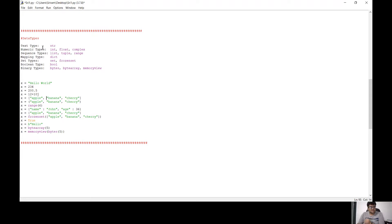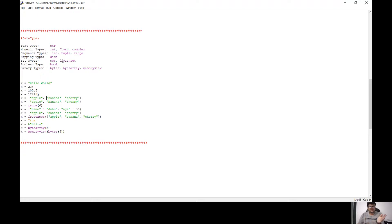Text type is string. For numeric, we know mostly int, float, and complex. For sequence type: list, tuple, and range. For mapping: dictionary. For set types: set and frozenset.